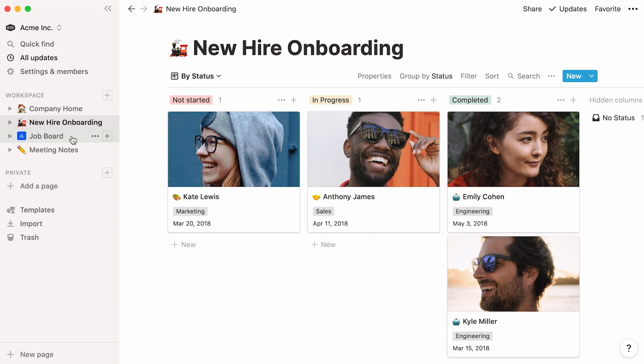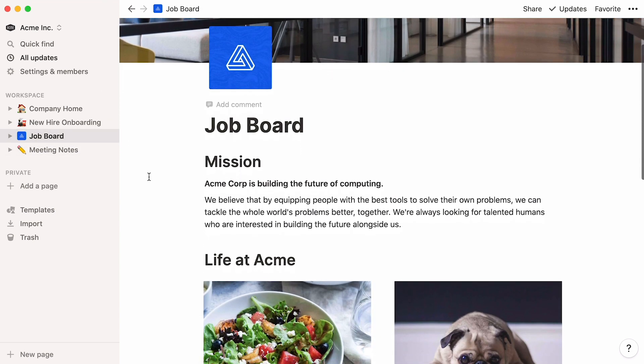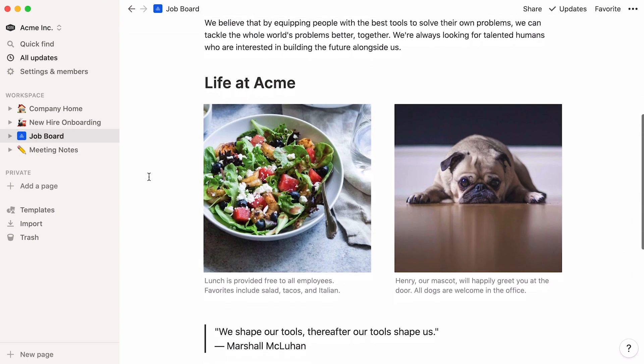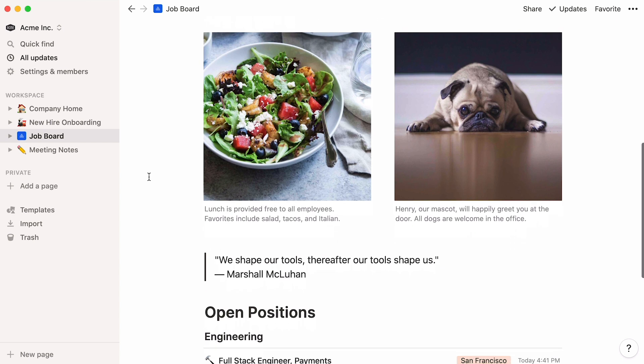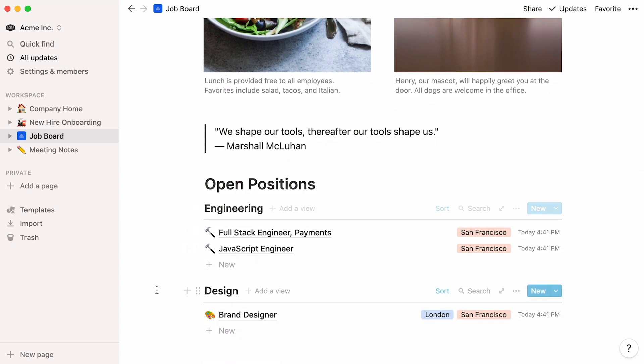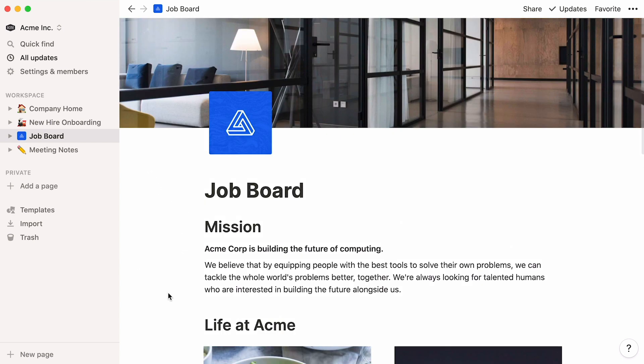You can also use Notion to create a job board. Add all the headings, text, and images you want, as well as inline databases for every department. What's more, you can publish the page to the web in a few clicks.